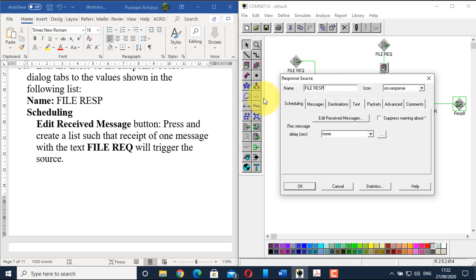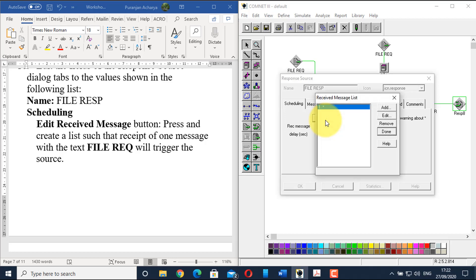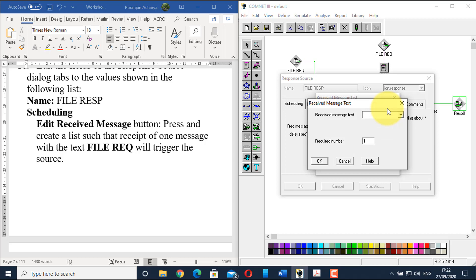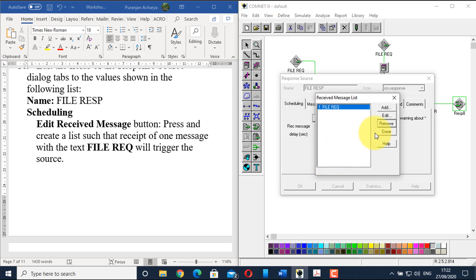In the scheduling section, go to 'edit received message'. Remove the asterisk, which would accept messages from anywhere. Click 'add', then in the received message text drop-down, select 'file REQ' — the file request message. Click OK and done. This configures the response source to respond specifically to file request messages.